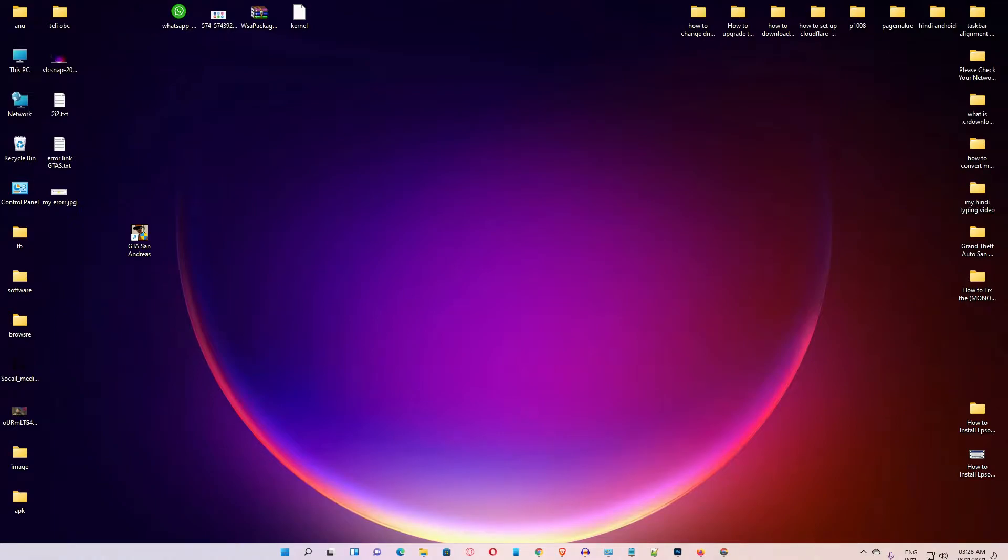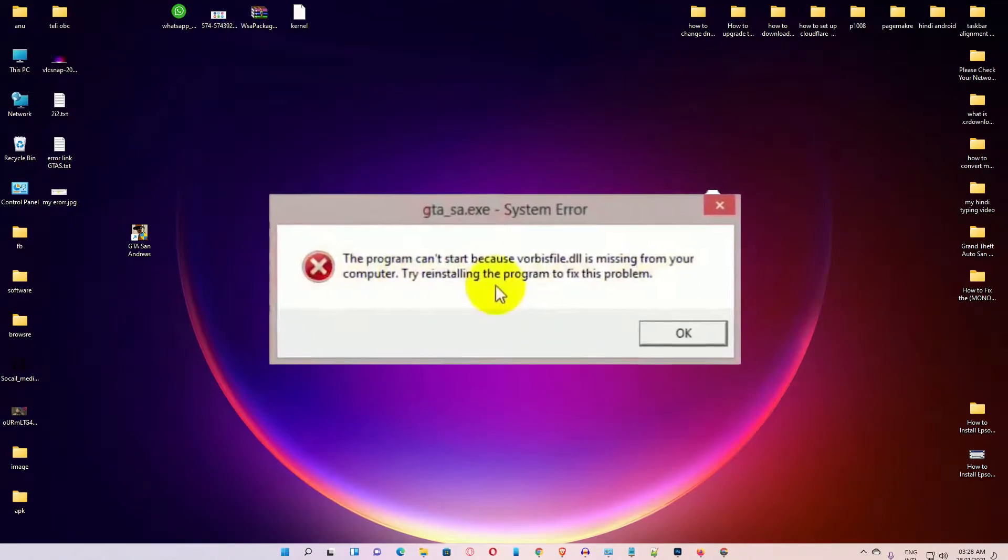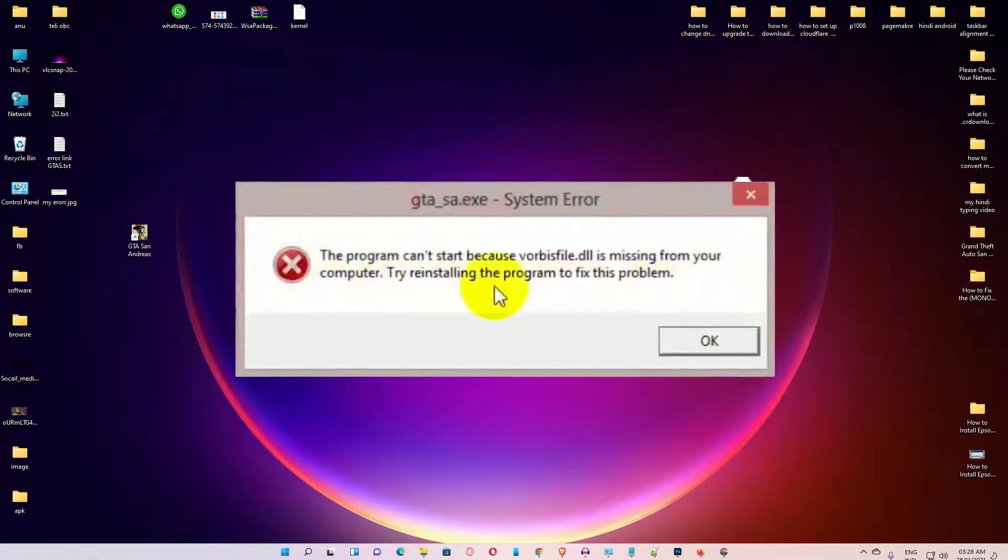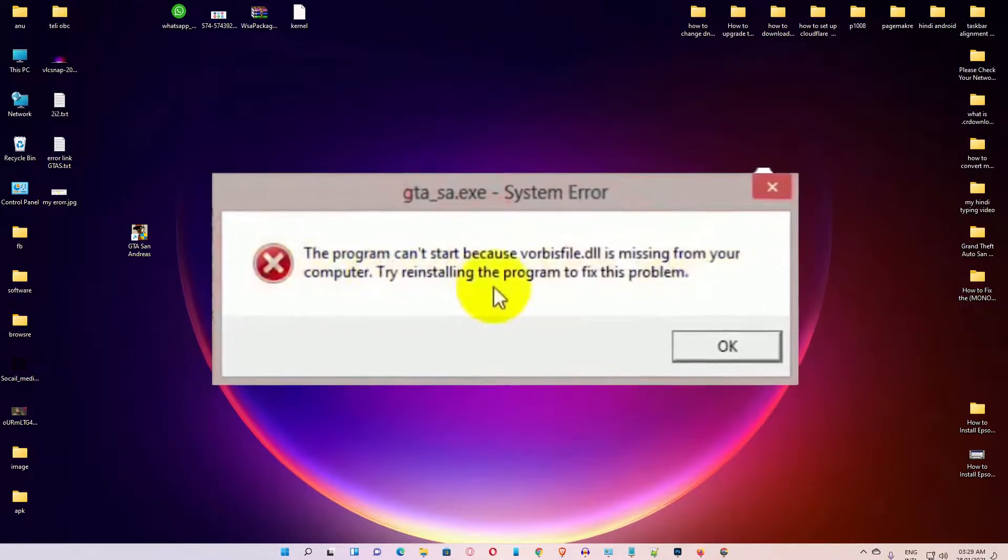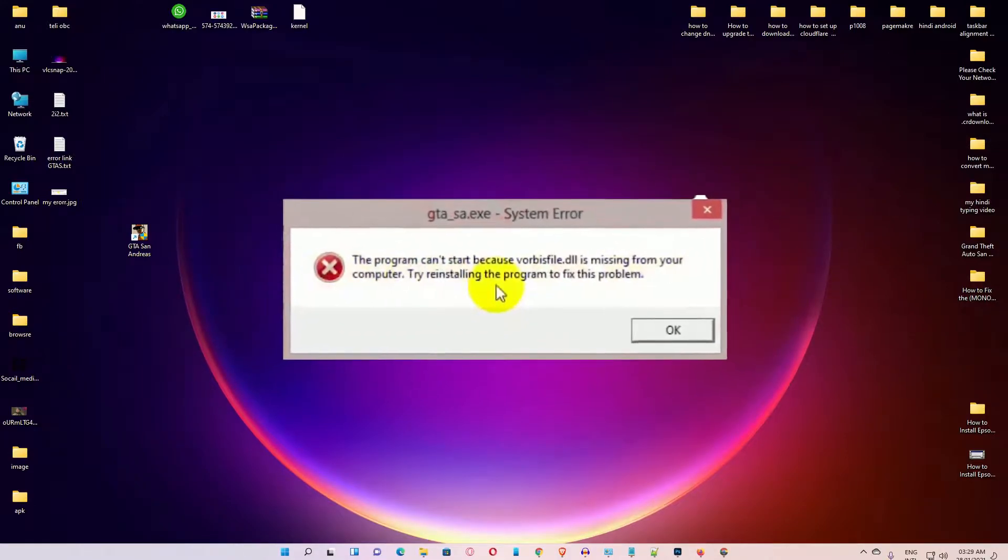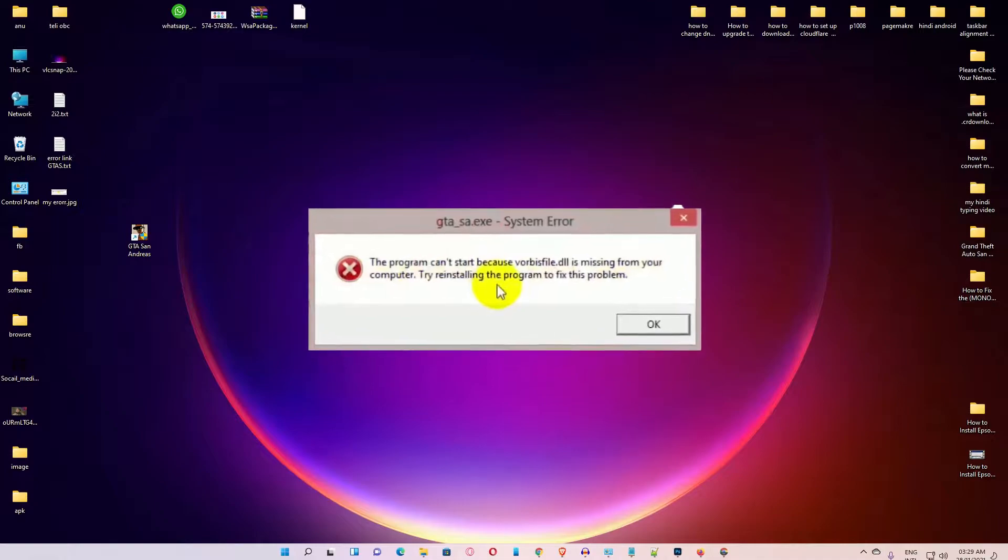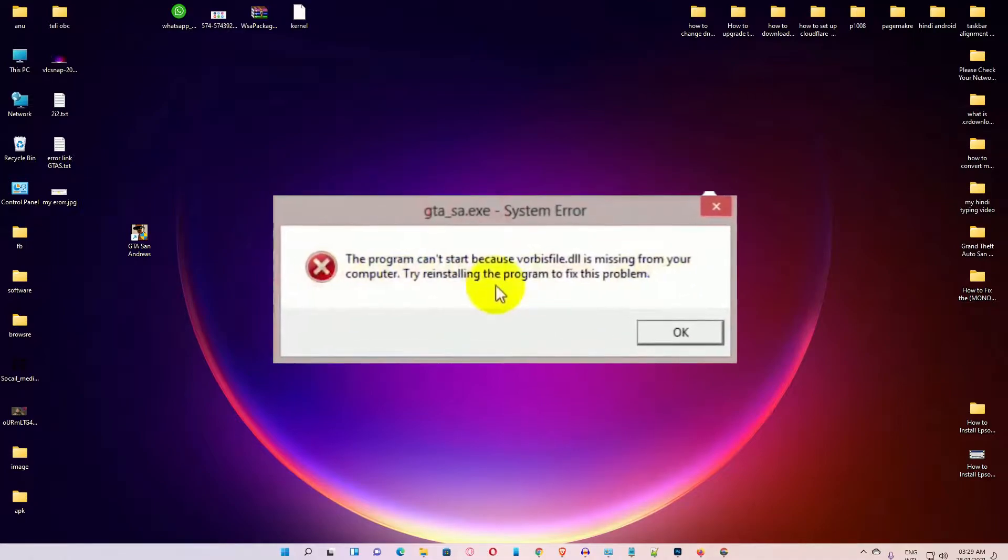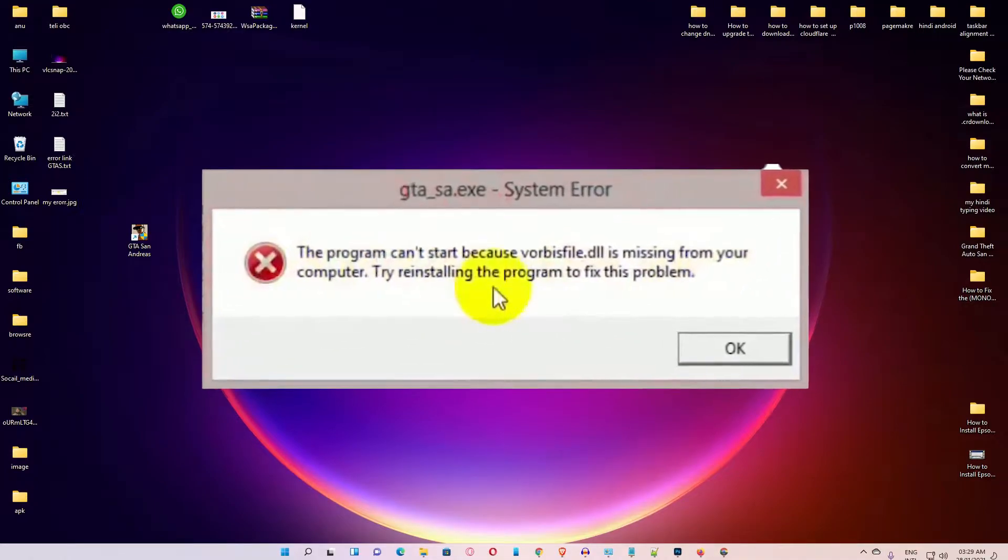Hello guys, welcome to you. In this video we are going to see how to fix GTA San Andreas vorbisfile.dll missing error in Windows 11 or Windows 10 by a very simple way.